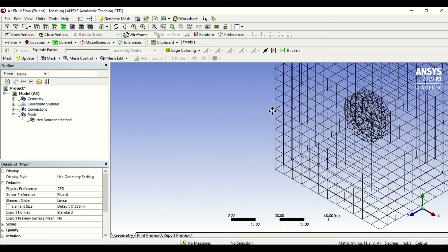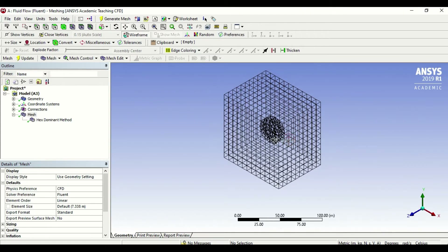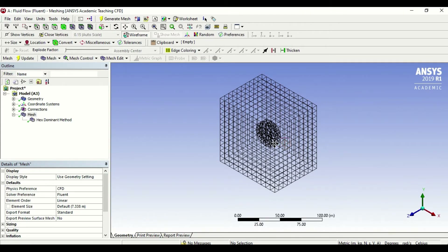Nonetheless, let's move forward because we need to find out how to run the model. Once you're satisfied with the mesh — whether that is the default mesh or a mesh of your own choice — we need to start creating something called named selections. Named selections are the points by which you will simulate your model. We need to define inlets, outlets, volumes, and areas of symmetry. We have options to select a vertex, an edge, a face, and a body.